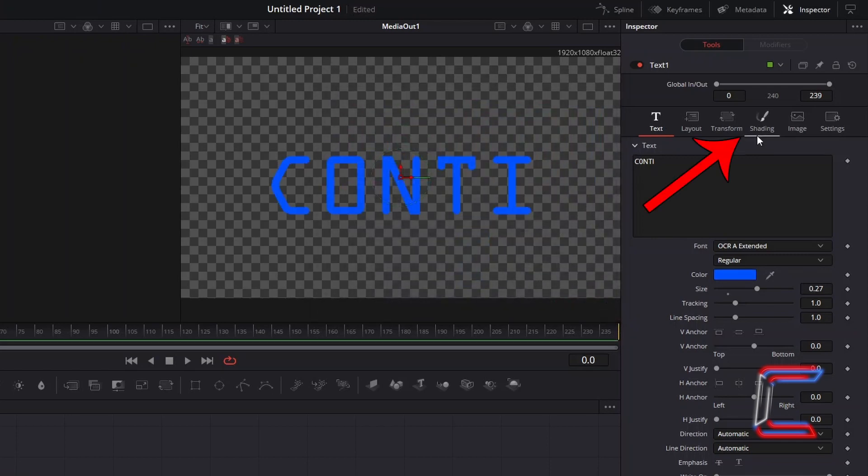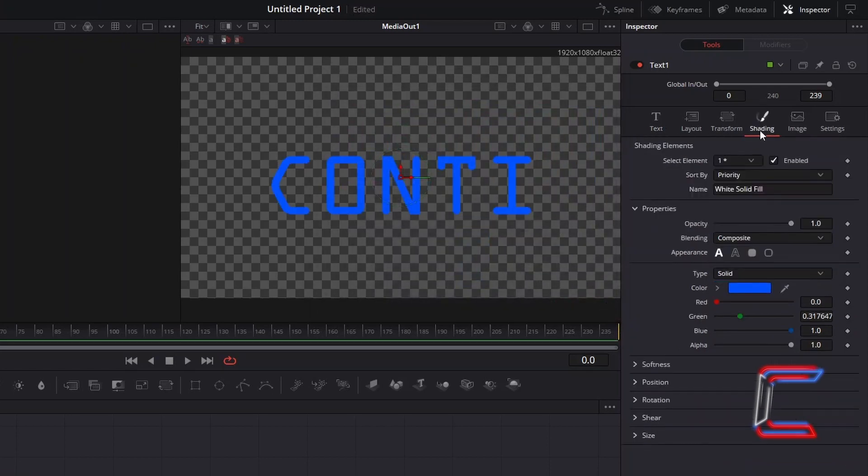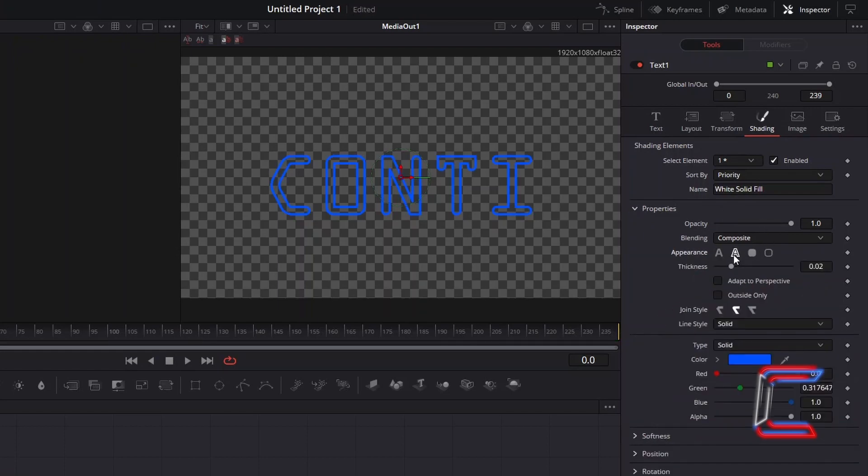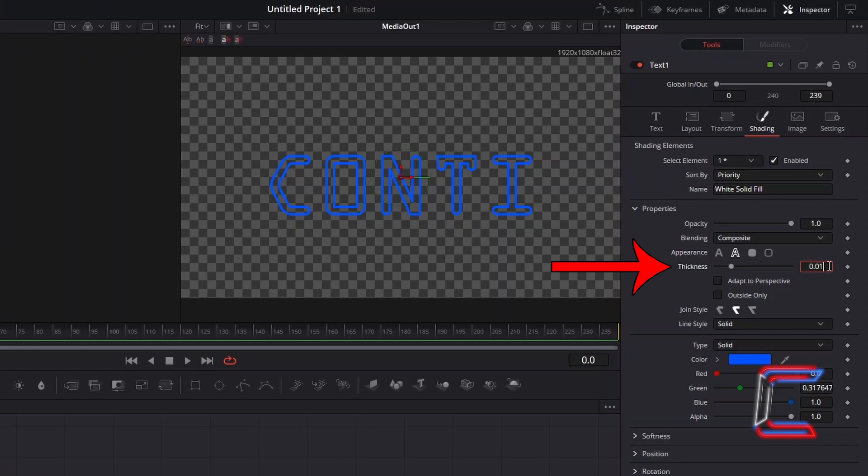Go to Shading. Underneath Properties, select Text Outline alongside Appearance. Reduce the thickness of the text outline to 0.015.